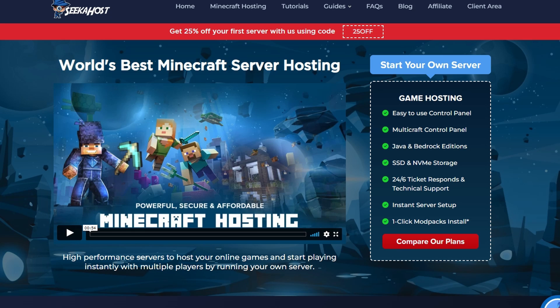So thanks for watching guys. If you are looking for a Minecraft server, head on over to seekhost.co where you can grab yourself a small, medium, large server or any server to suit you including custom support, mod pack support for you when you're playing your Minecraft server. Thanks for watching and we'll catch you next time. Bye bye.